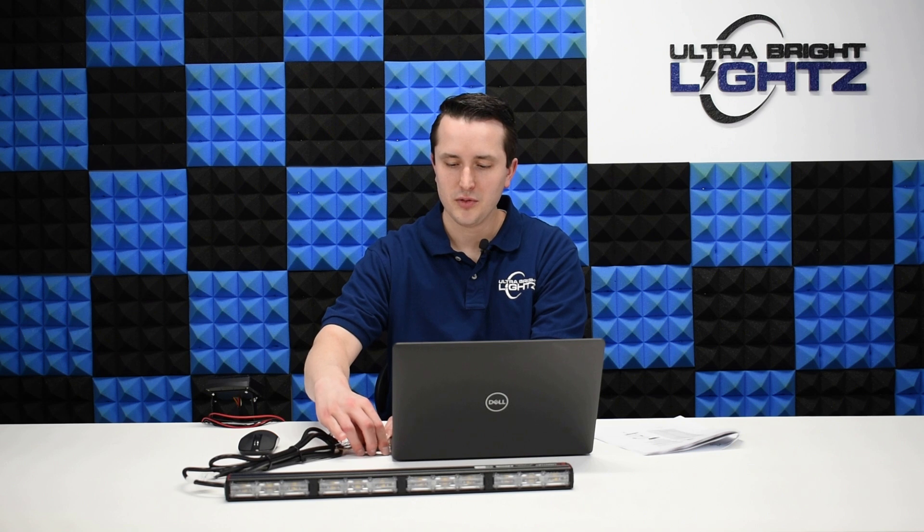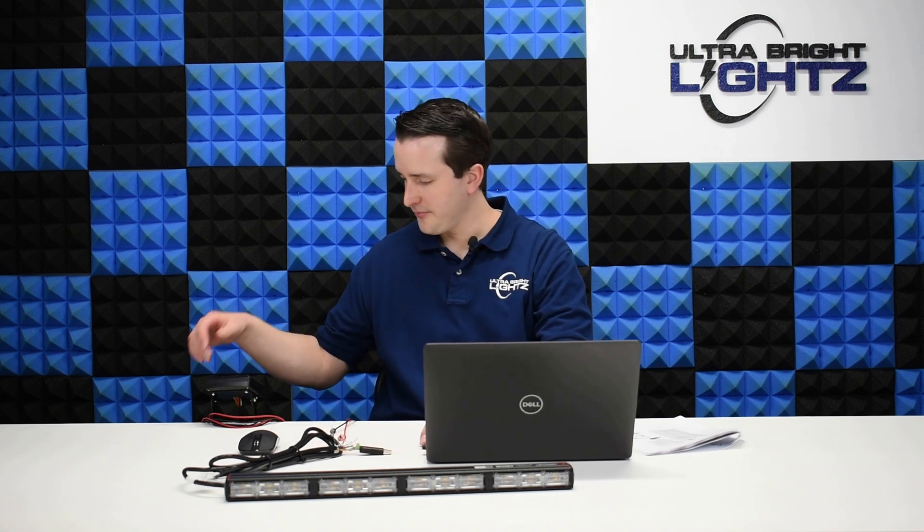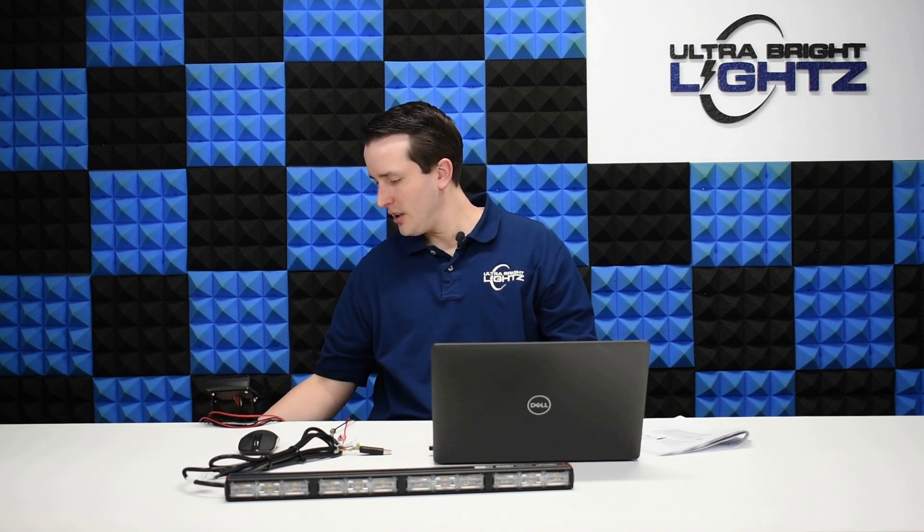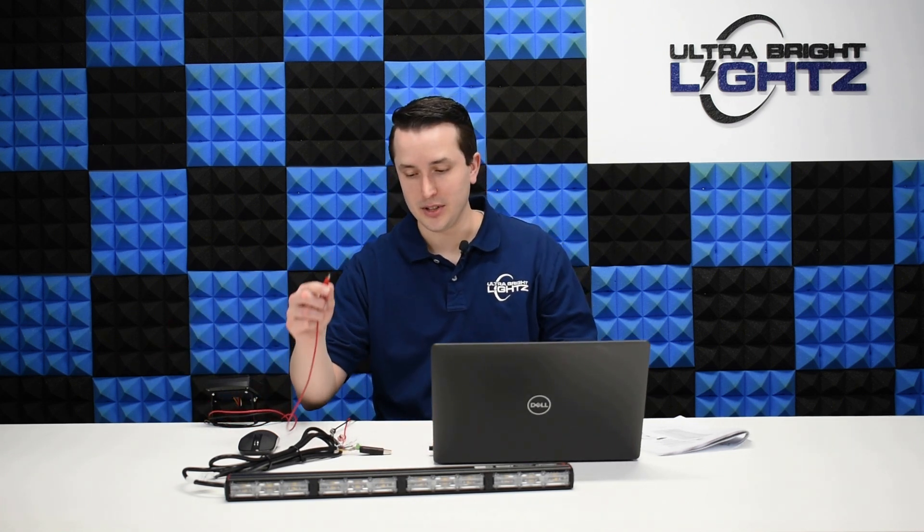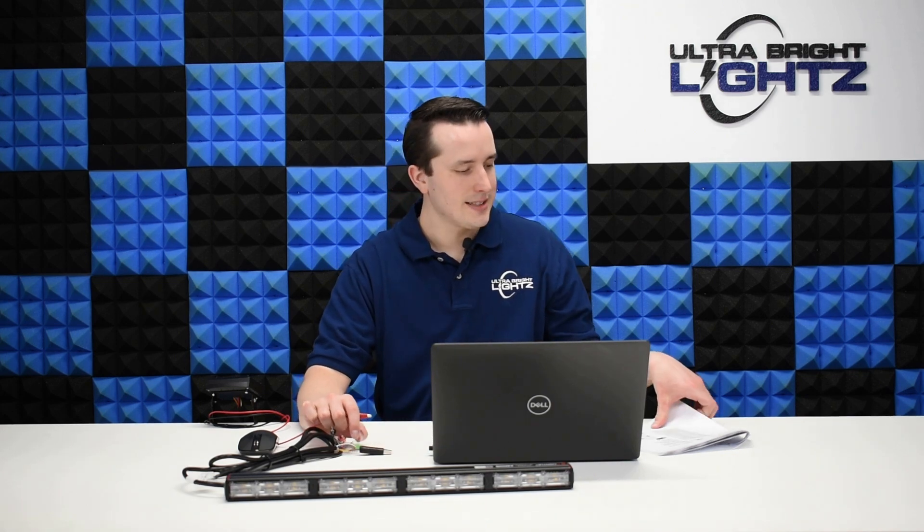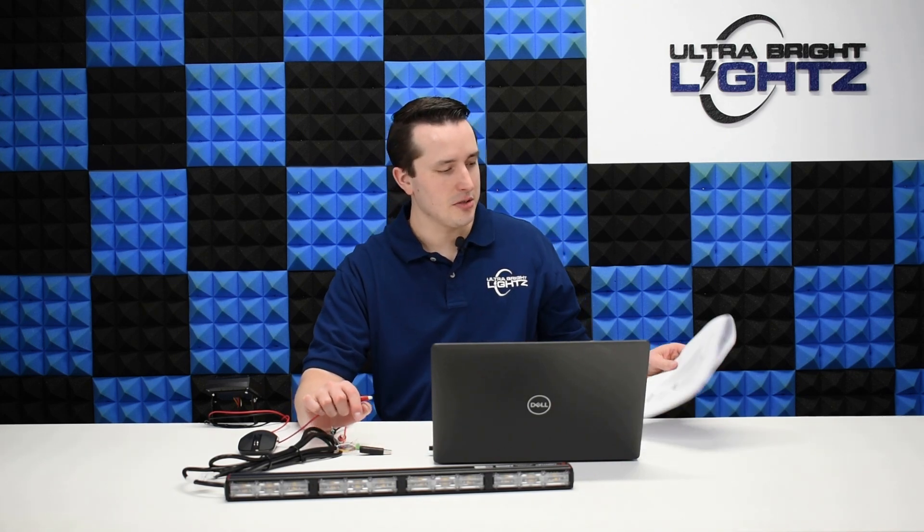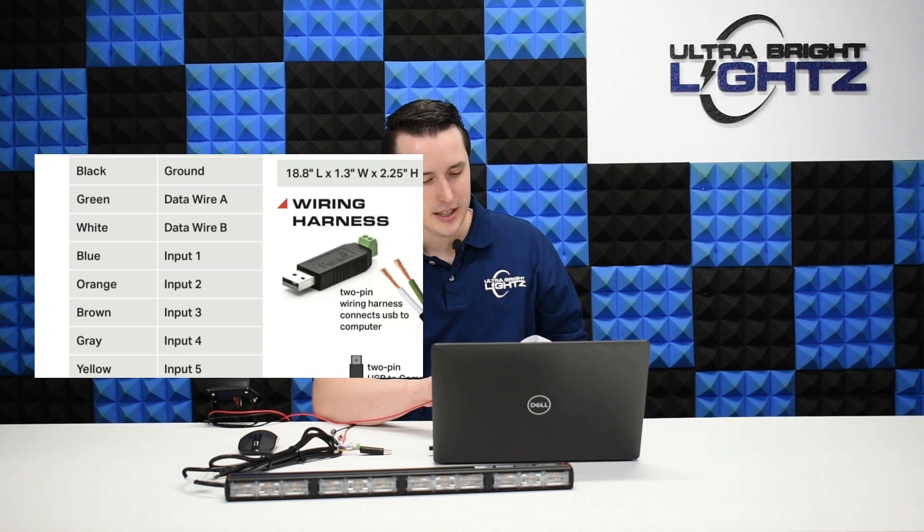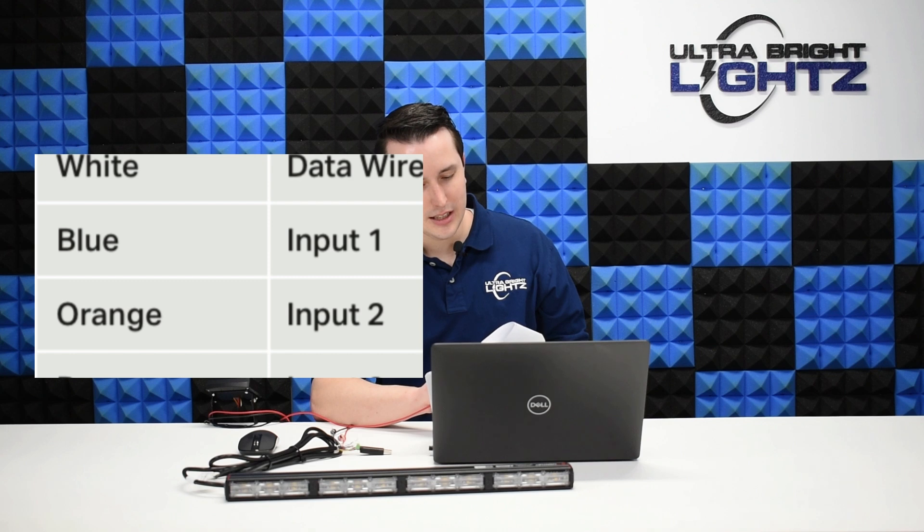Now that programming is done, I'll remove the USB. I have an additional power wire here that I'm going to use. I can see in the instruction manual that input 1 is the blue wire and input 2 is the orange wire.